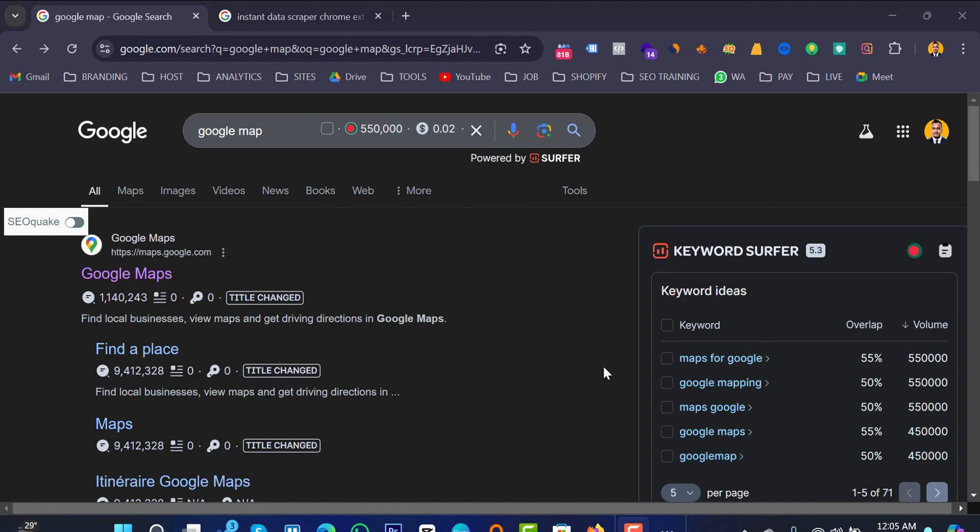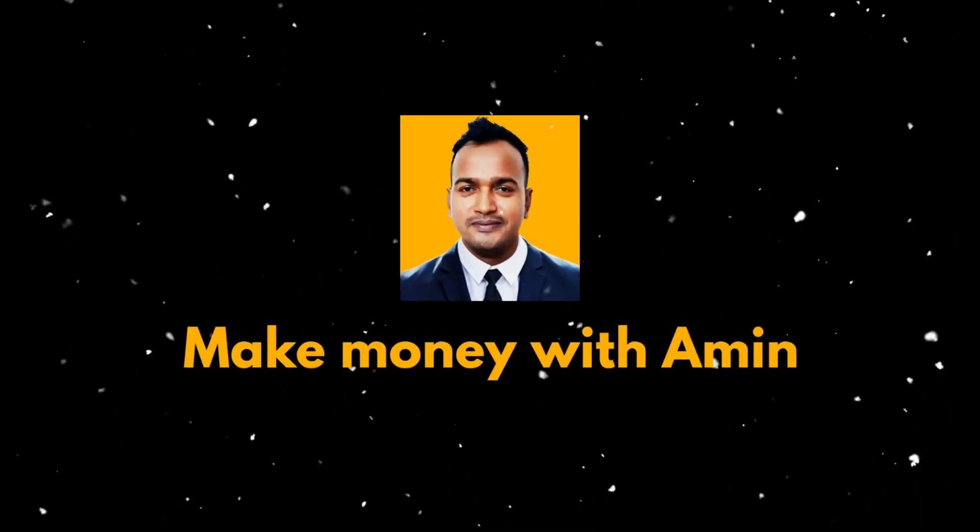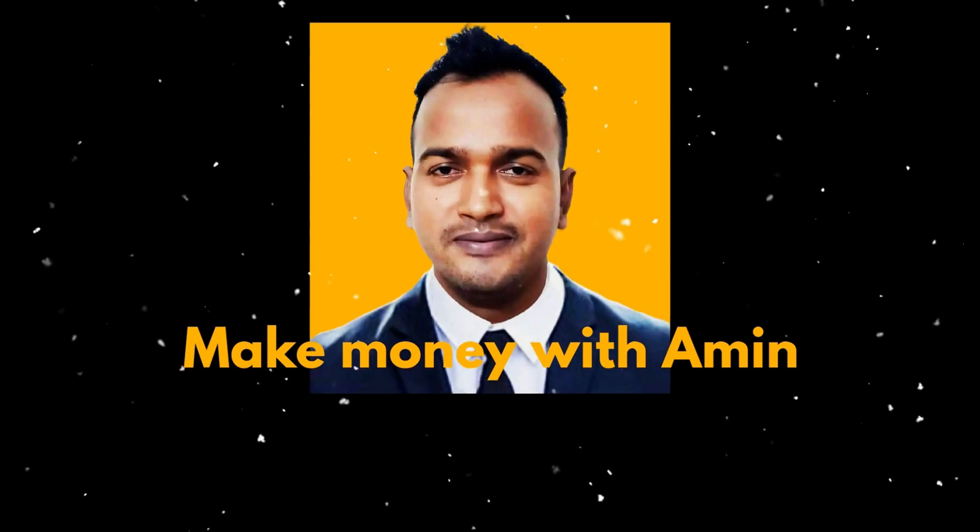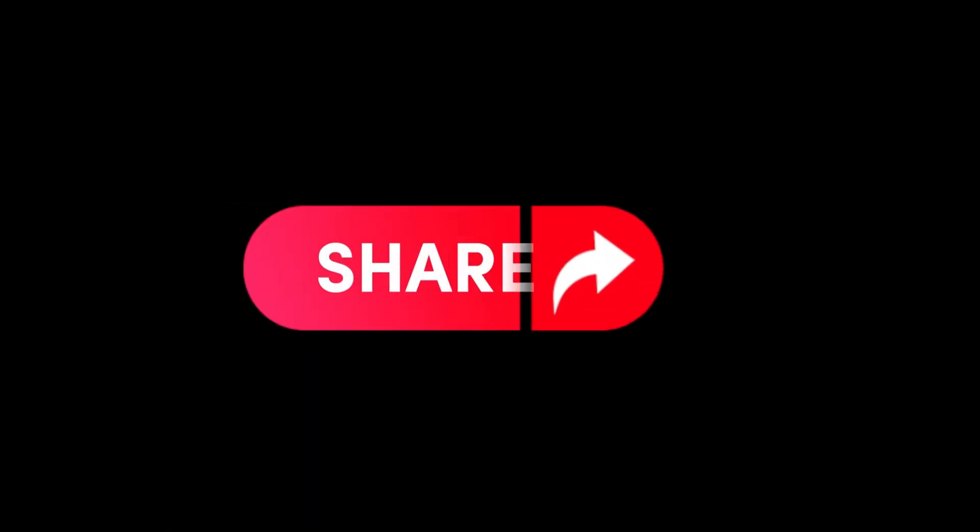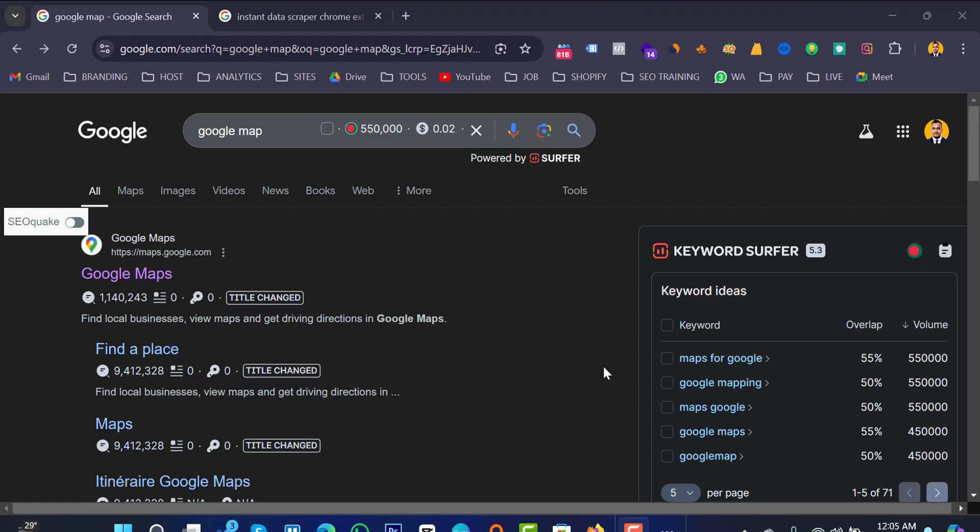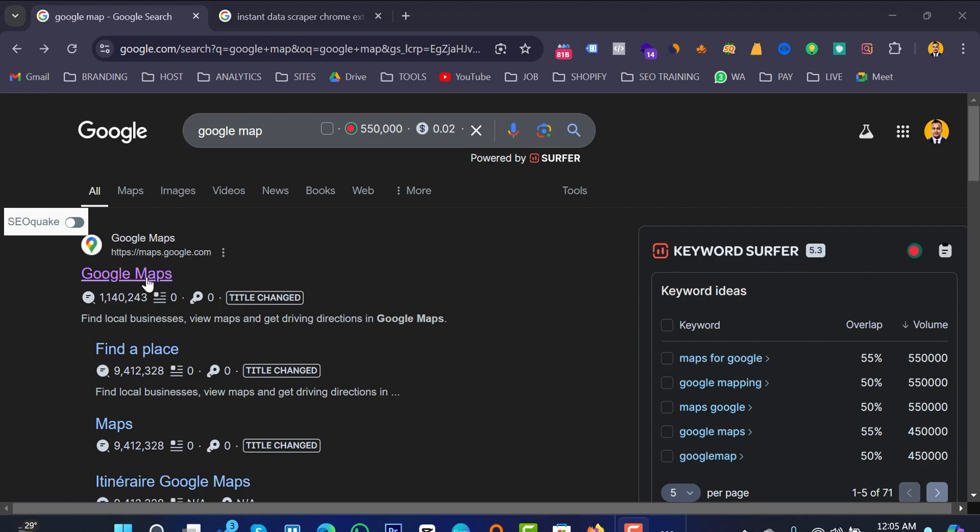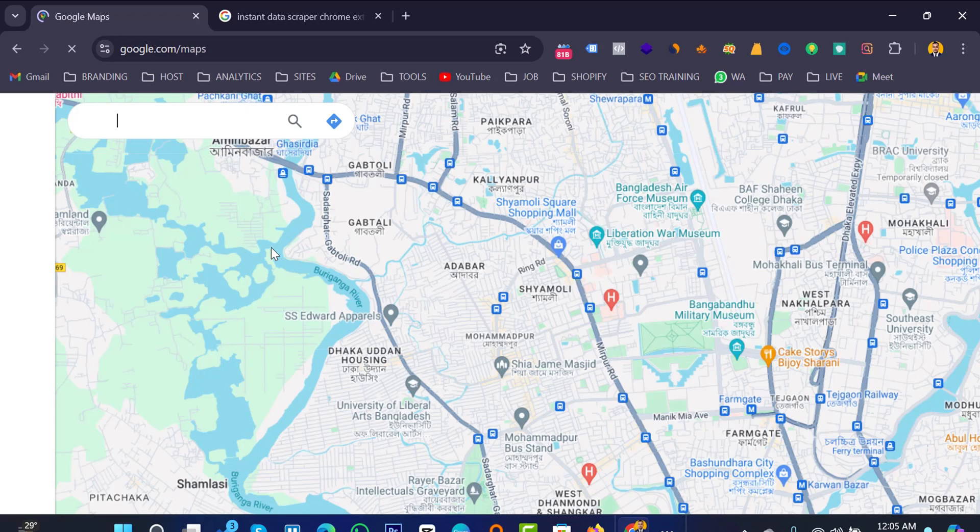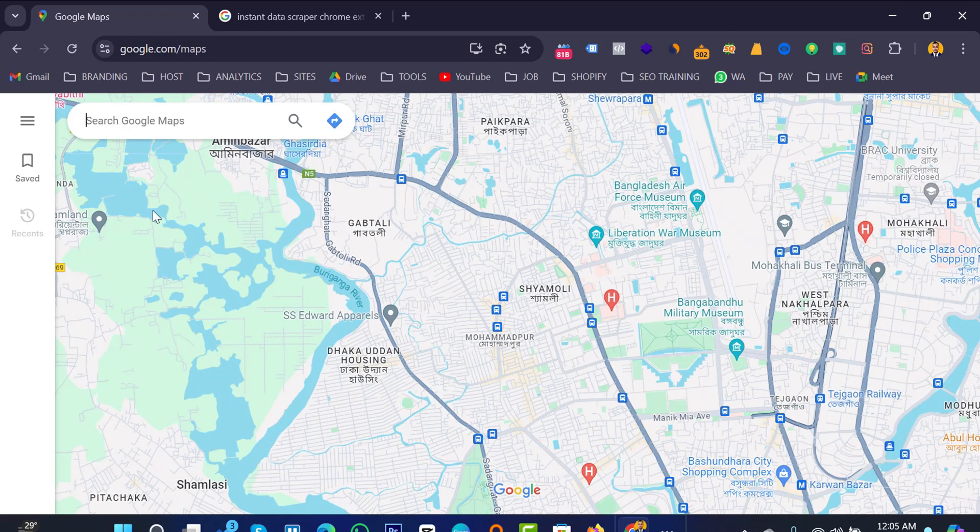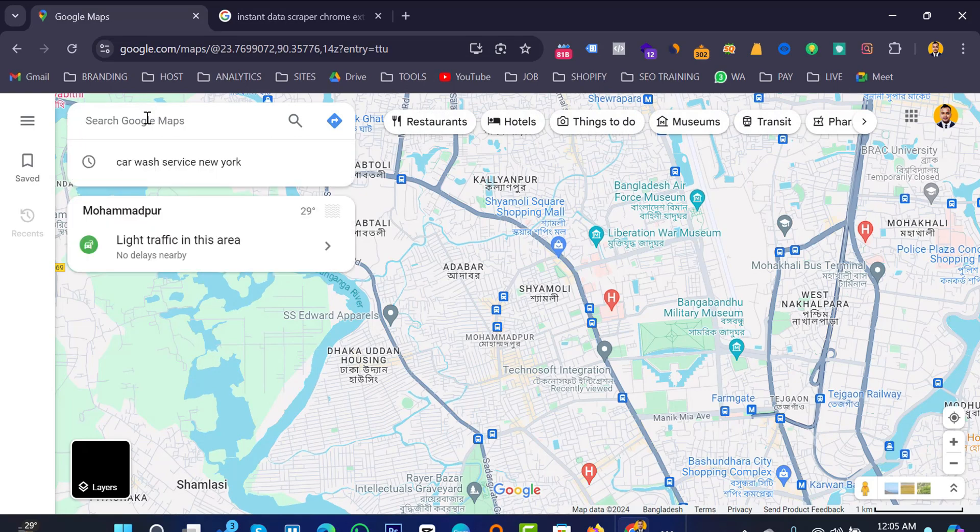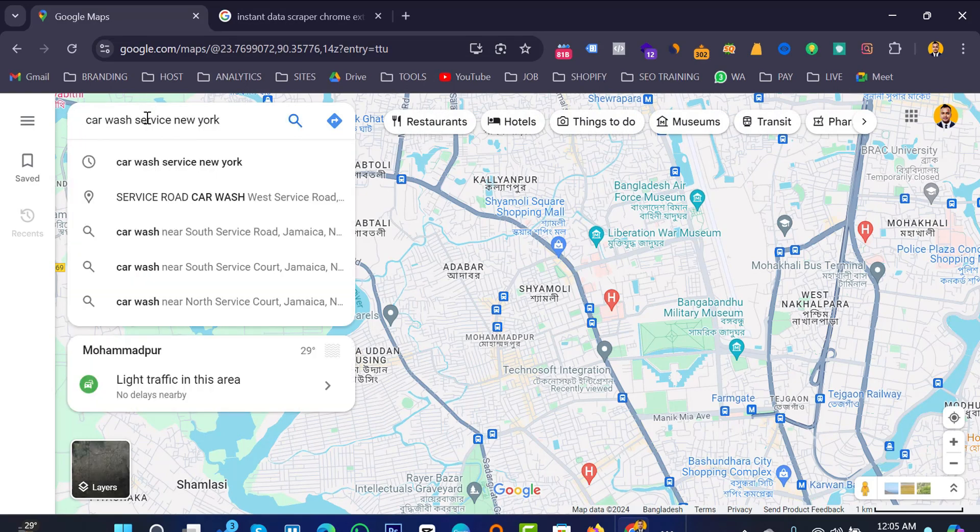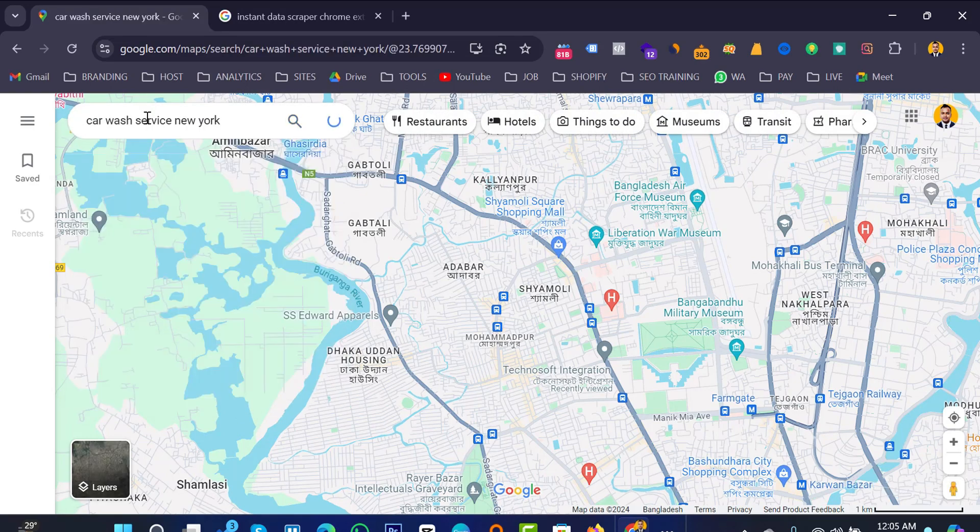So let's get started. First of all we want to search on Google and just write Google Map, and then you will see the website google maps.com or easily you can go maps.google.com or google.com/maps. Okay so here it is and I want to search with my keywords that I want to collect some leads.